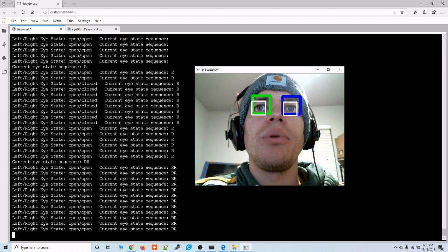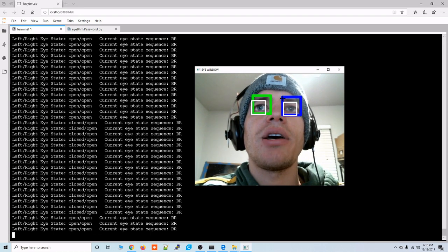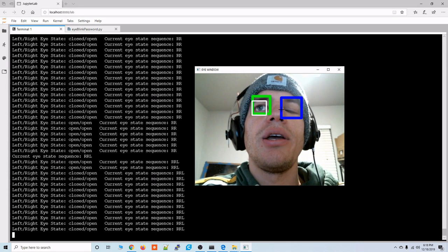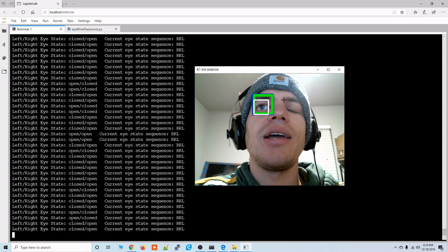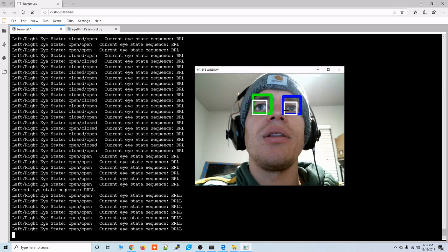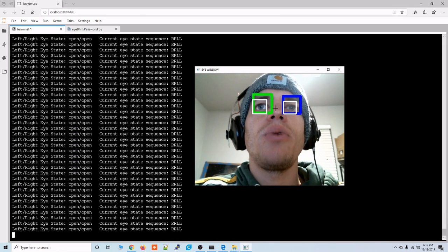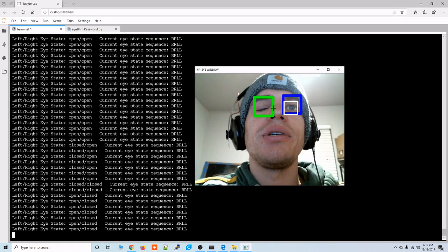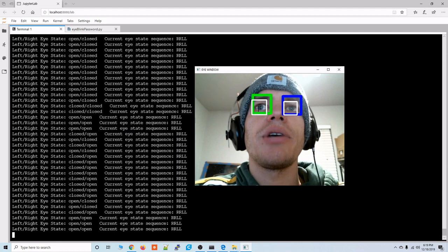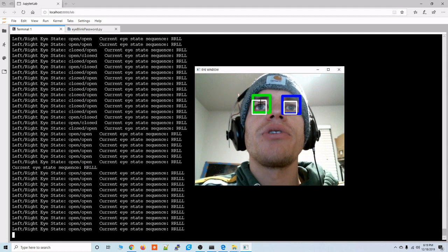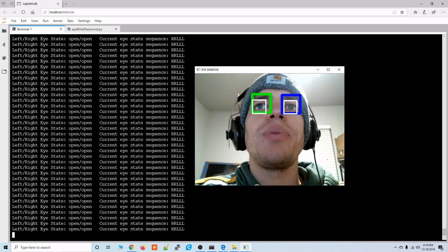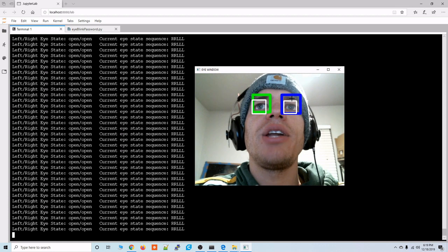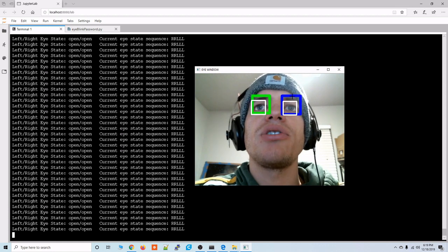Alright and the blue square is for the left eye and same thing it stays there even when the eyes closed but the white squares disappear when you close your eyes. So the white squares detect open eyes and the green and blue squares just detect eyes in general.